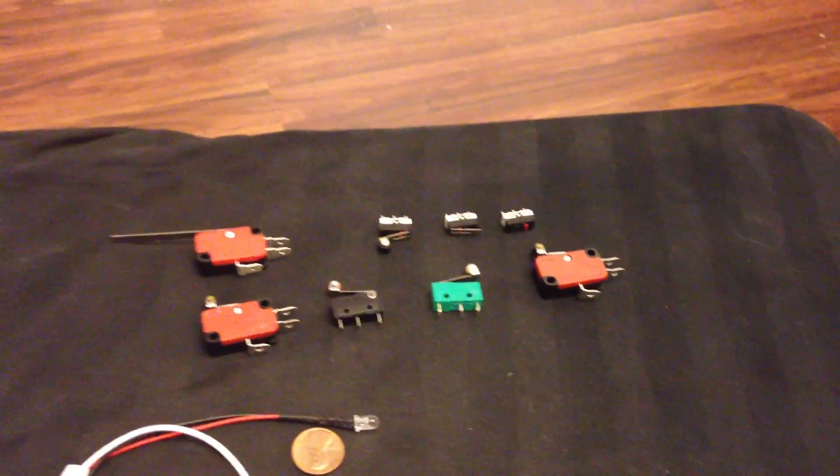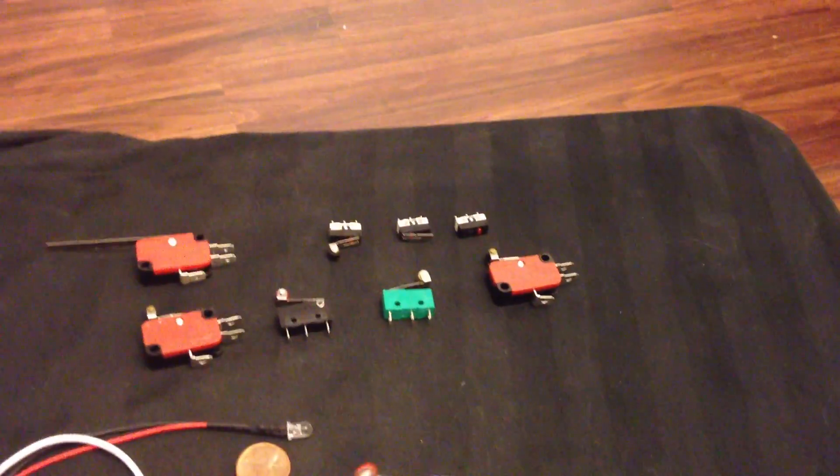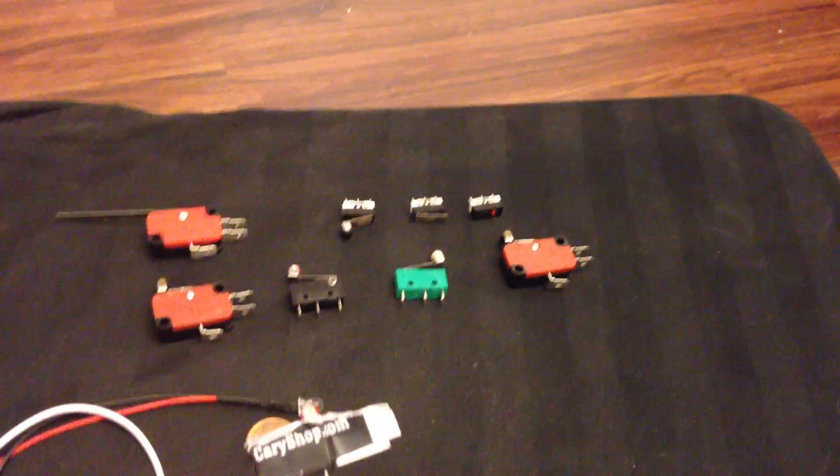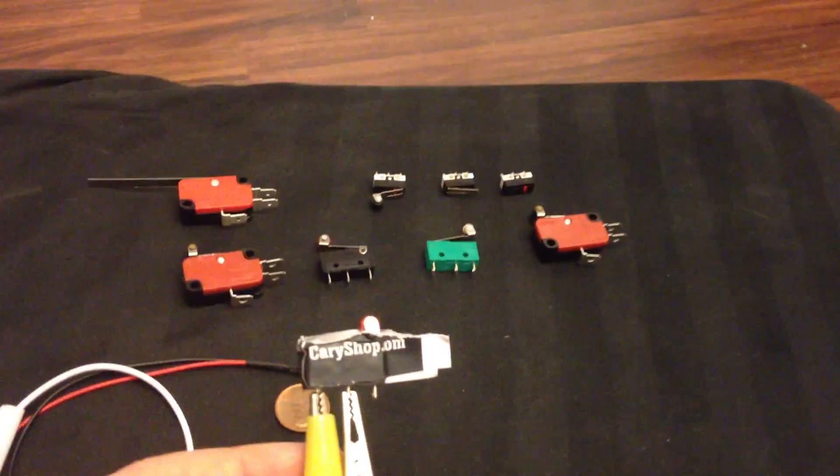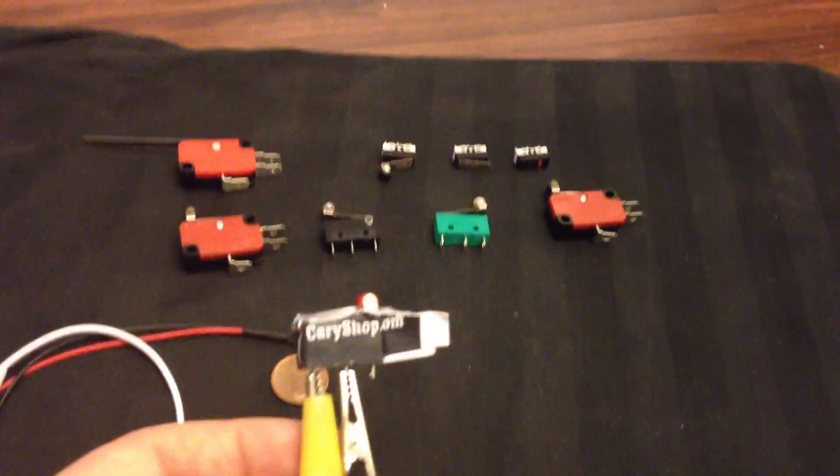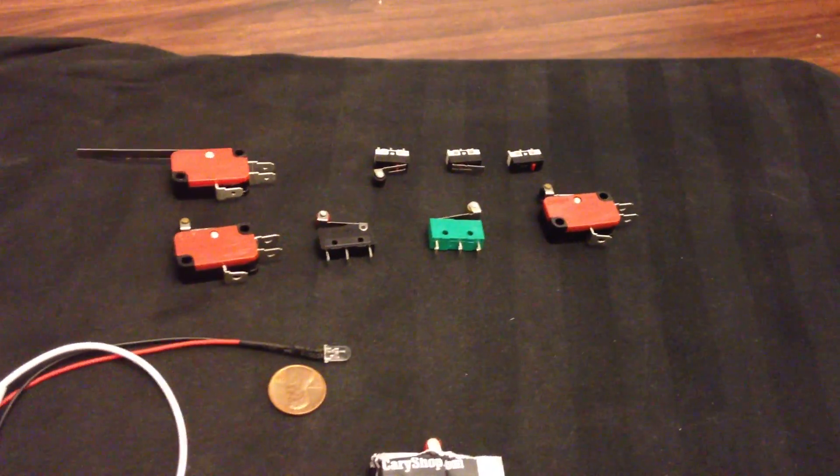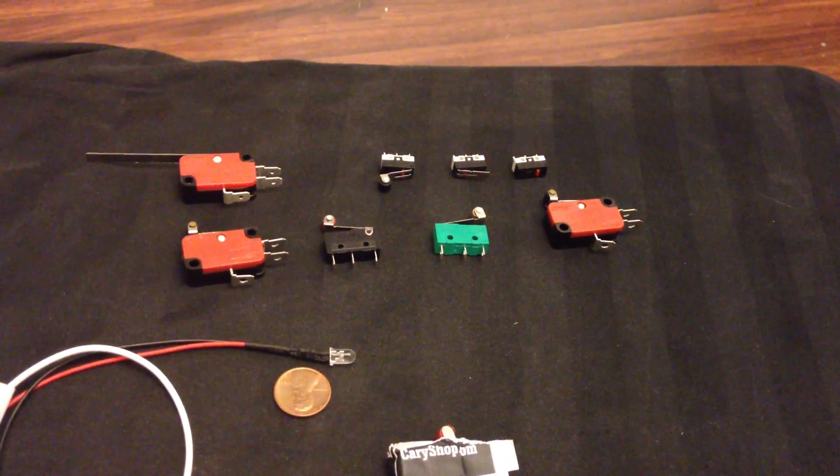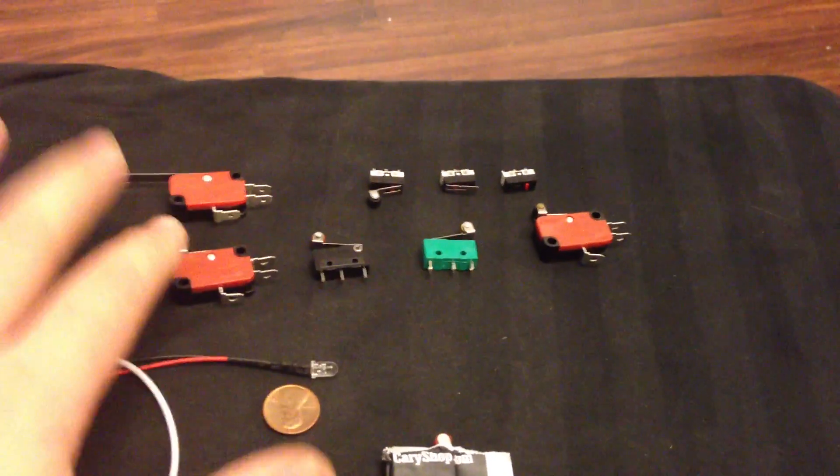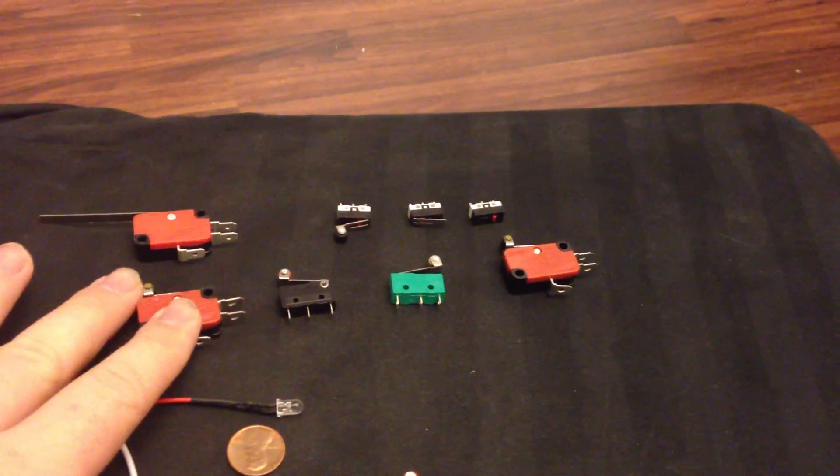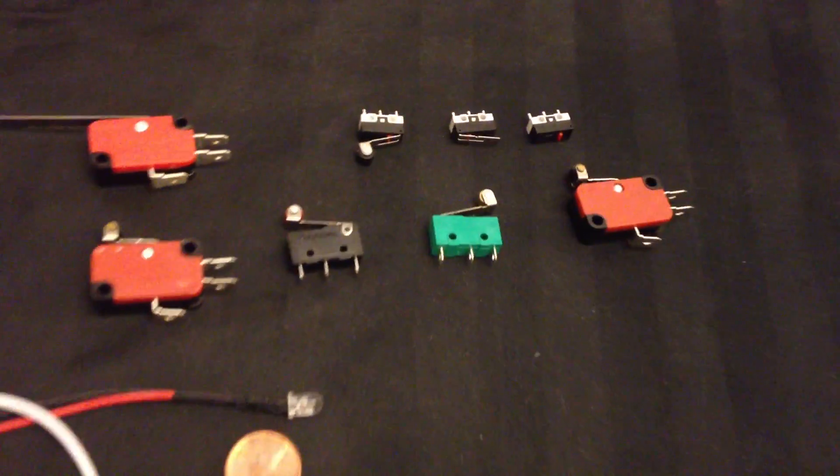This video is to show how these switches work. They're limit switches. I'm going to use this video for most of my listings, so check the pictures and description for which switch you're getting. I have all these plus a few more.